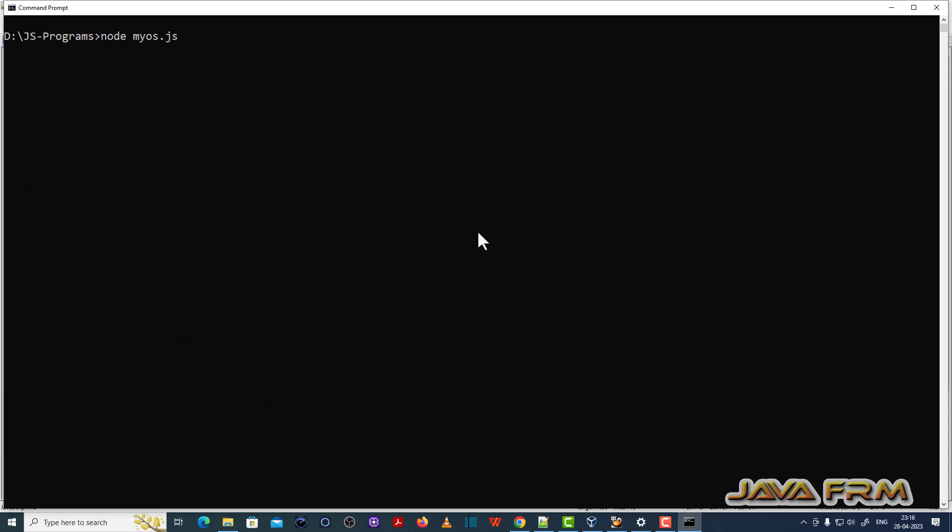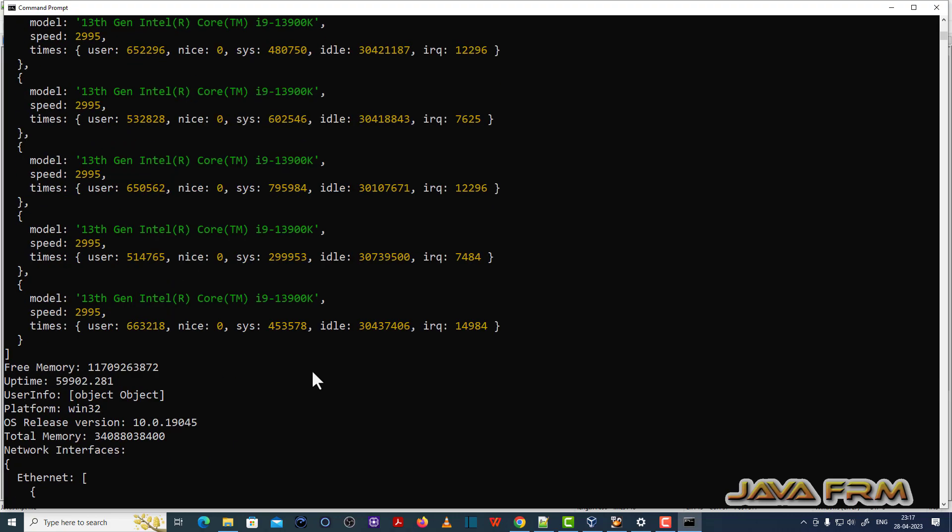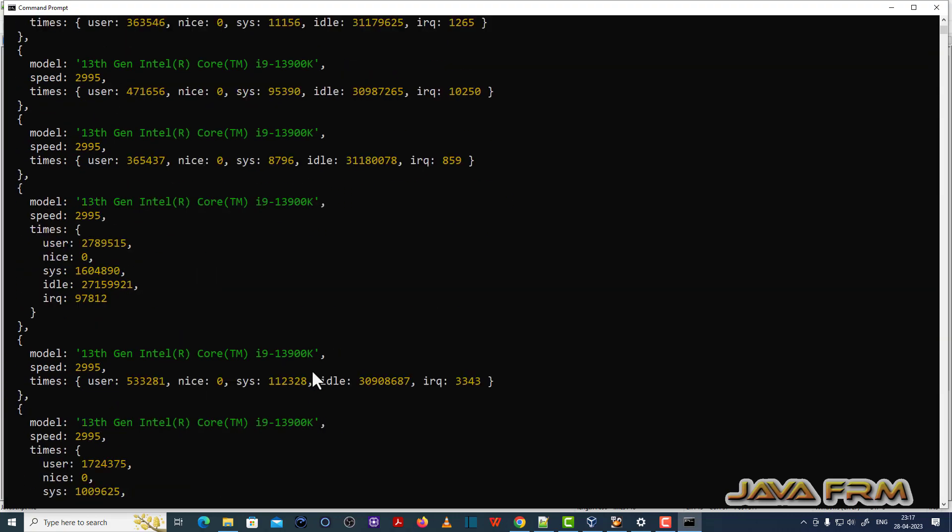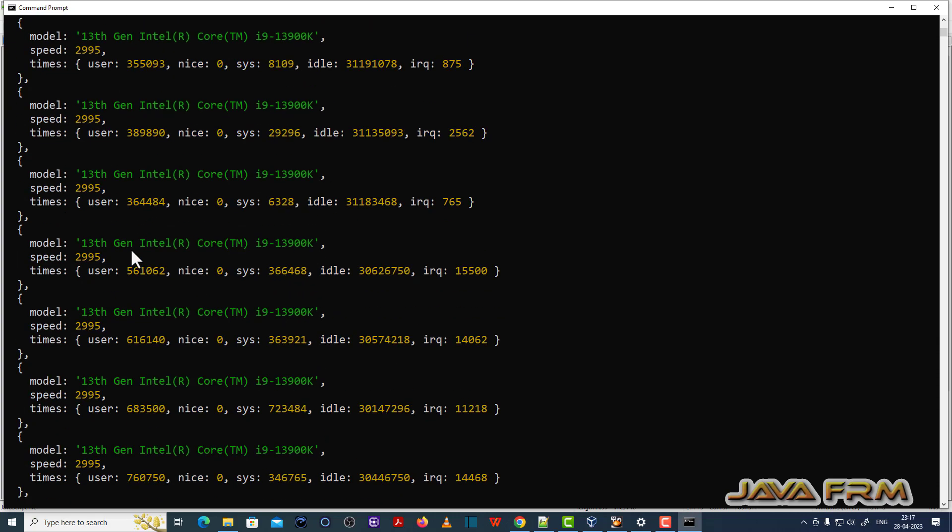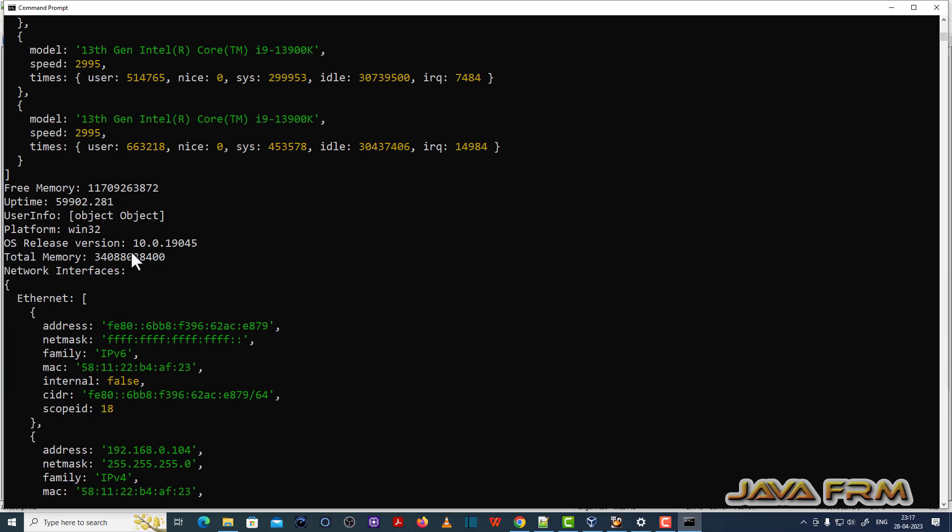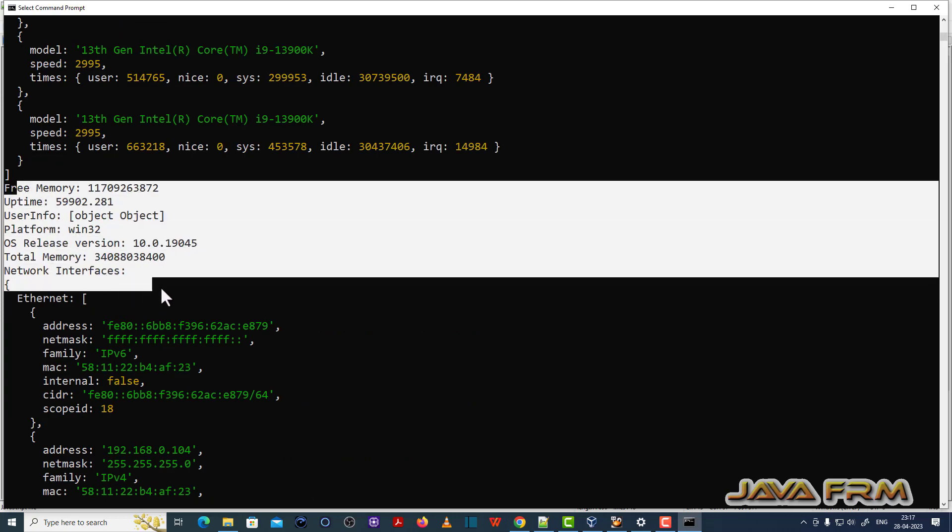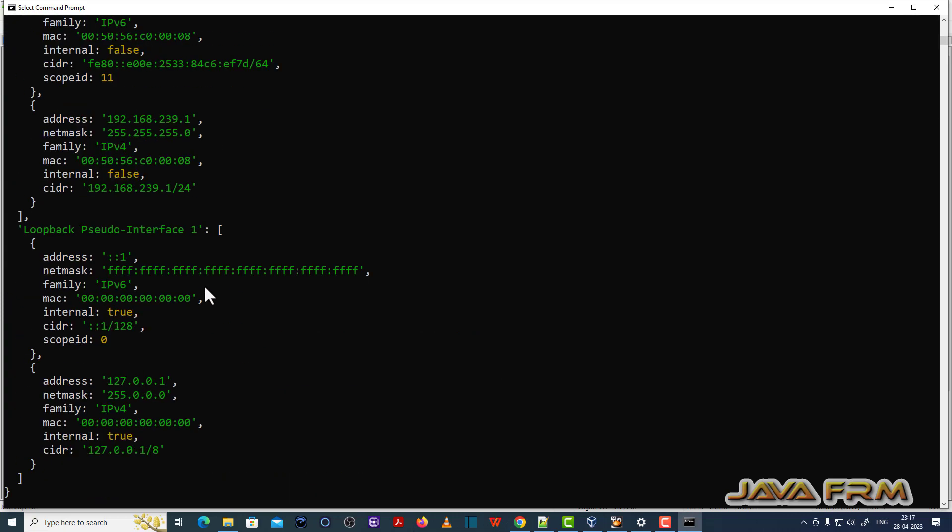So let me run the program once again. Node.js. So you can see that it will display the Windows operating system detail and machine details. It will print CPU core, memory, OS release, etc.